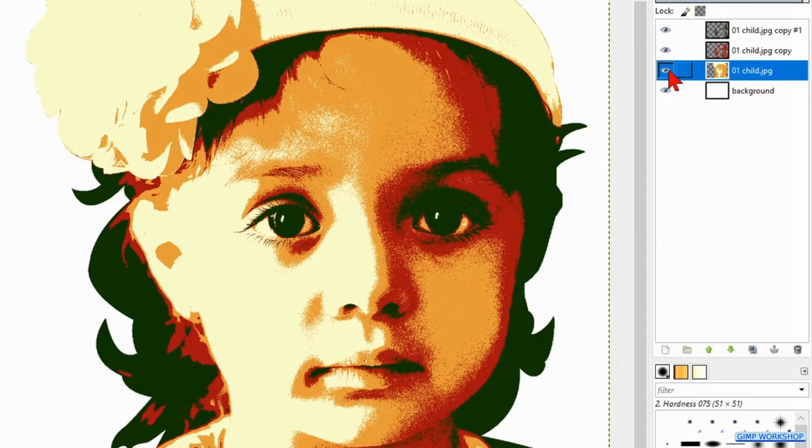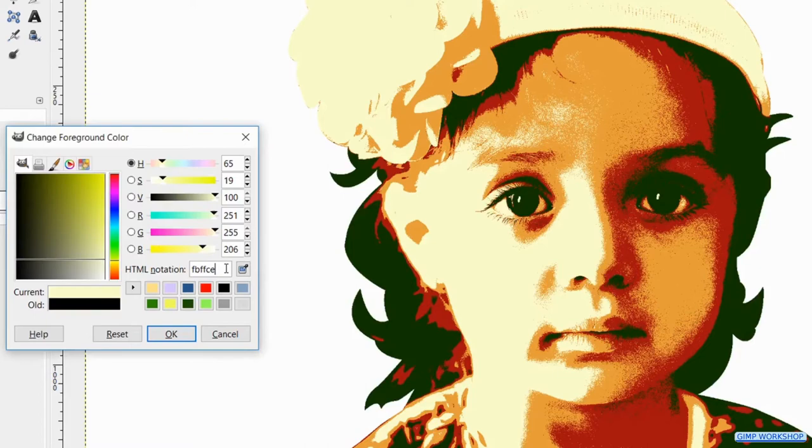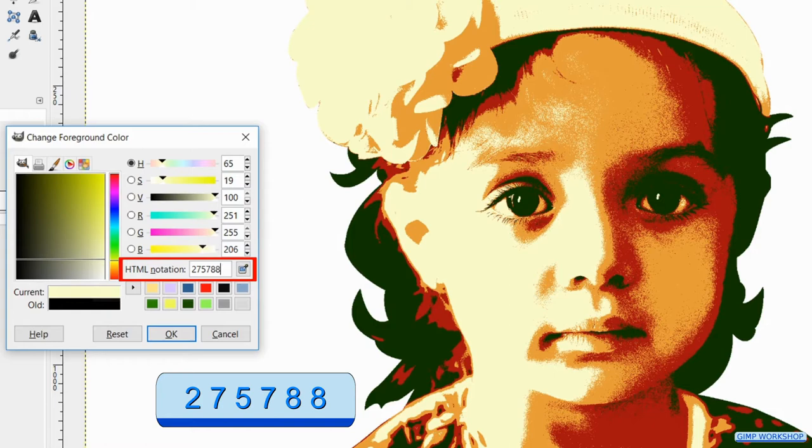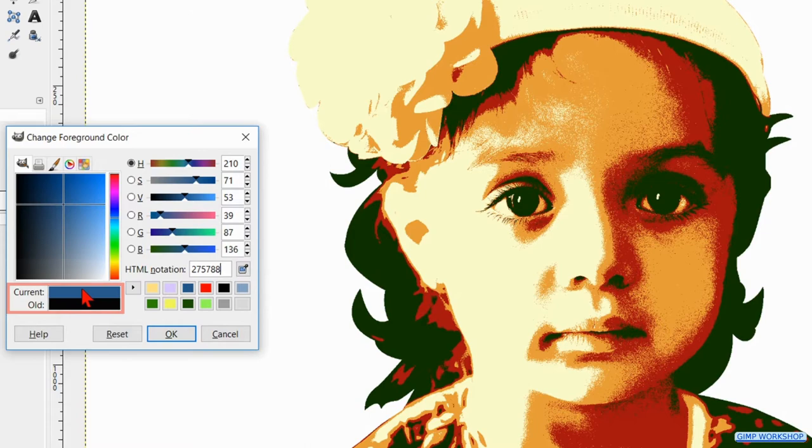Double click for the last time on the html notation and fill in 275788. Hit enter and drag and drop this color into the image. Now we can close the color palette.